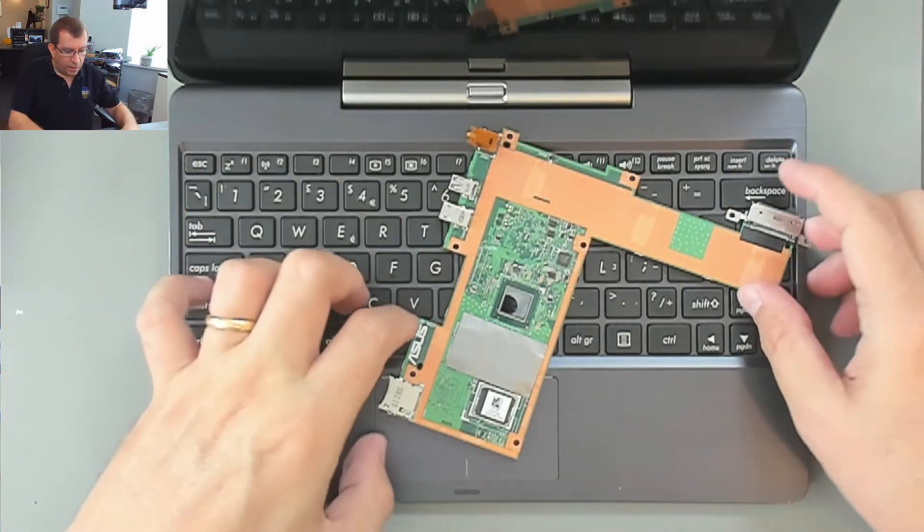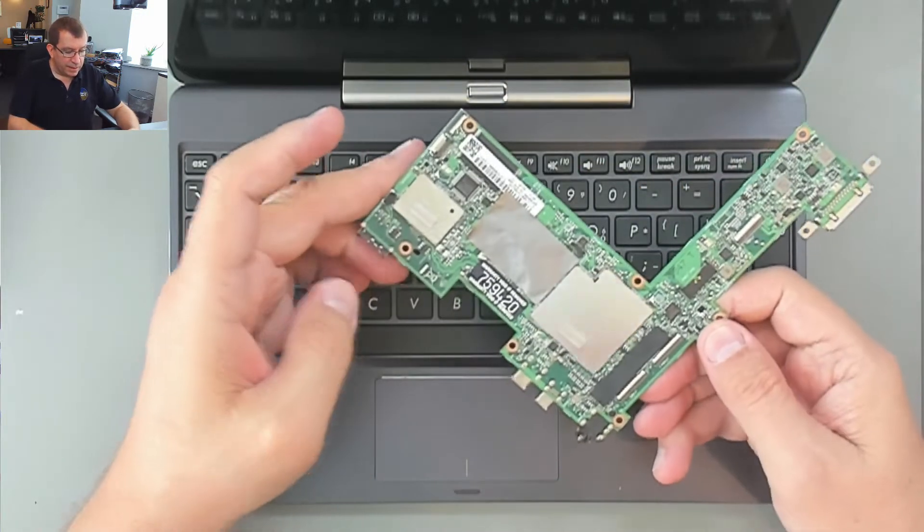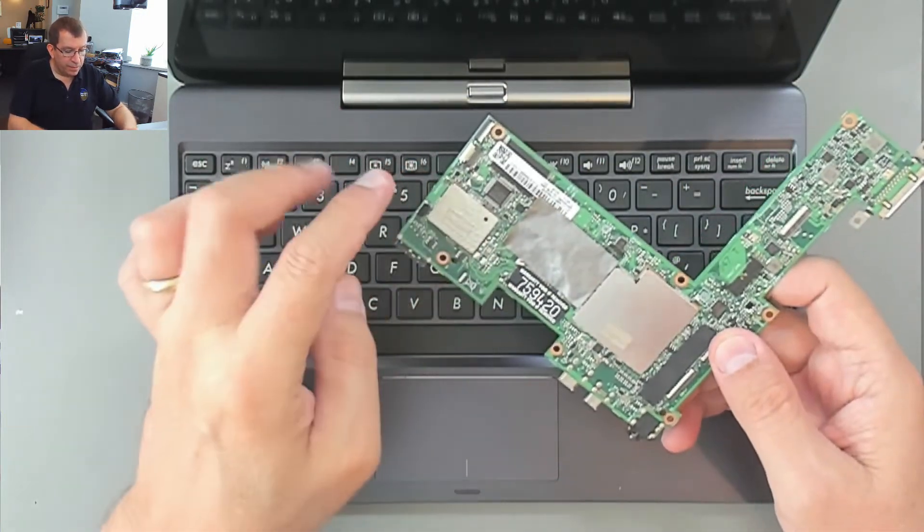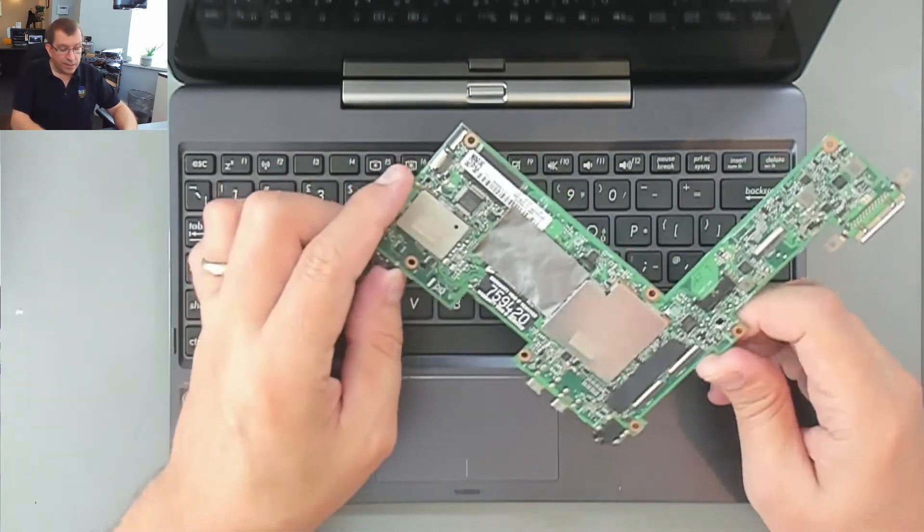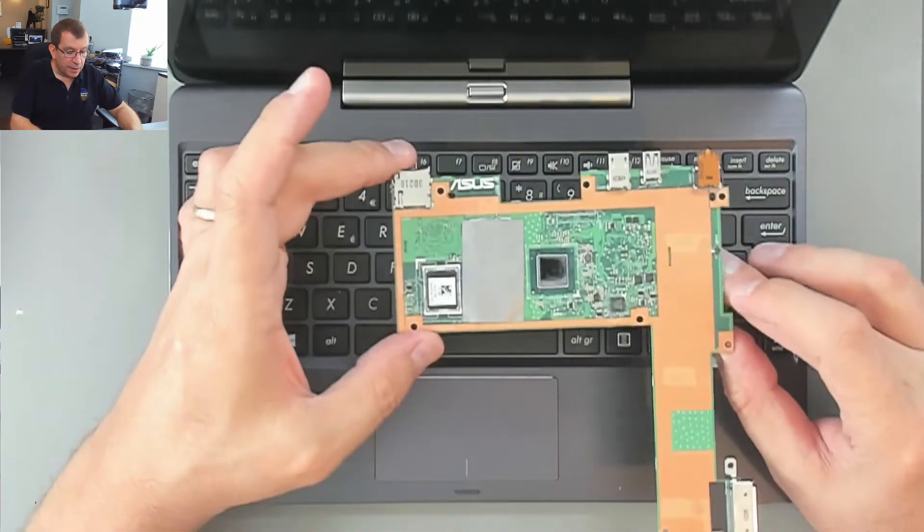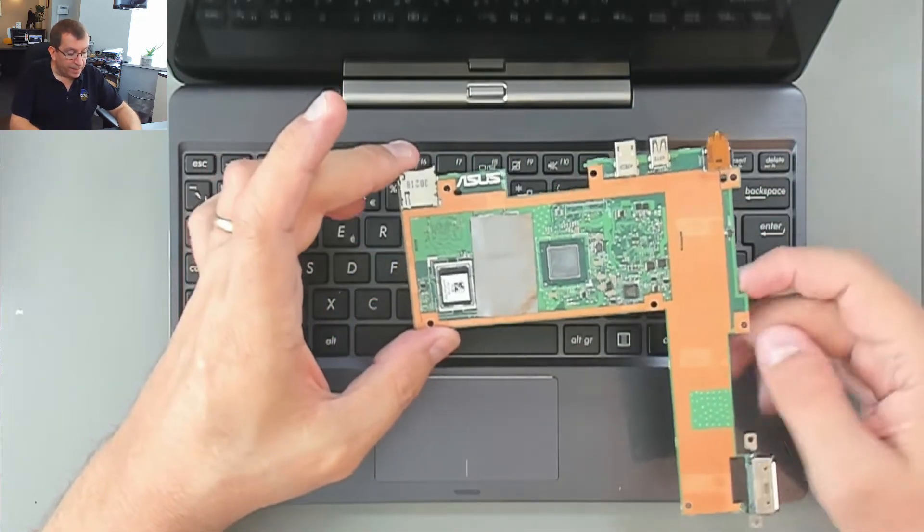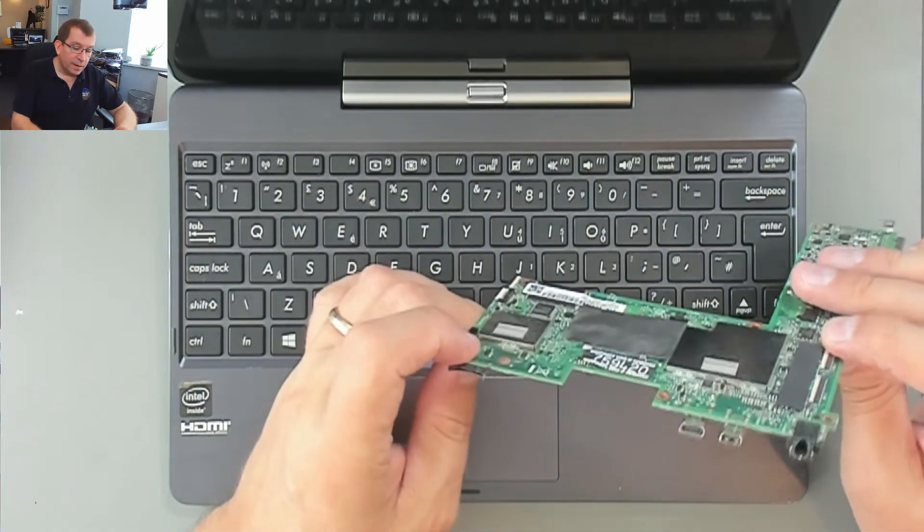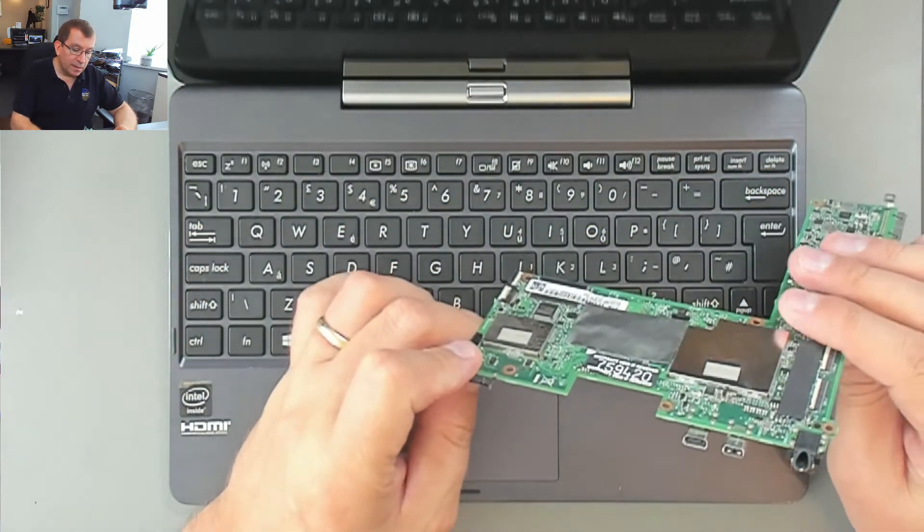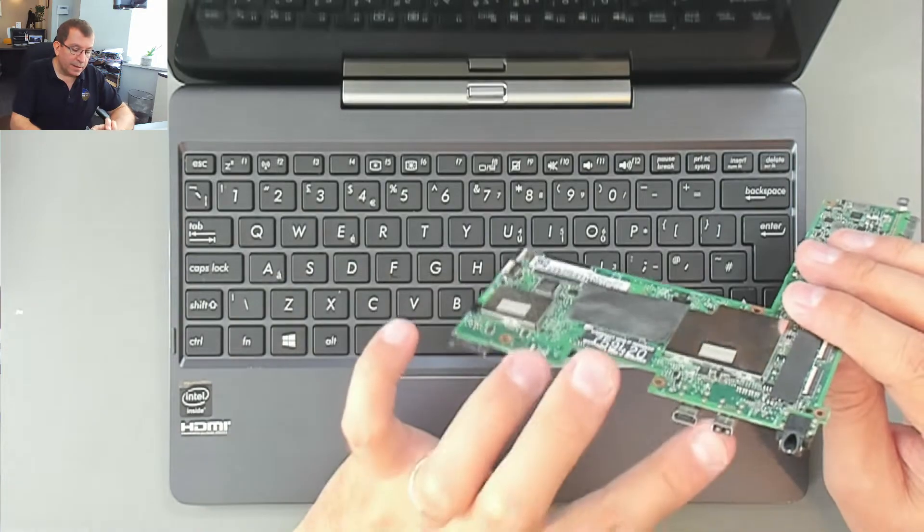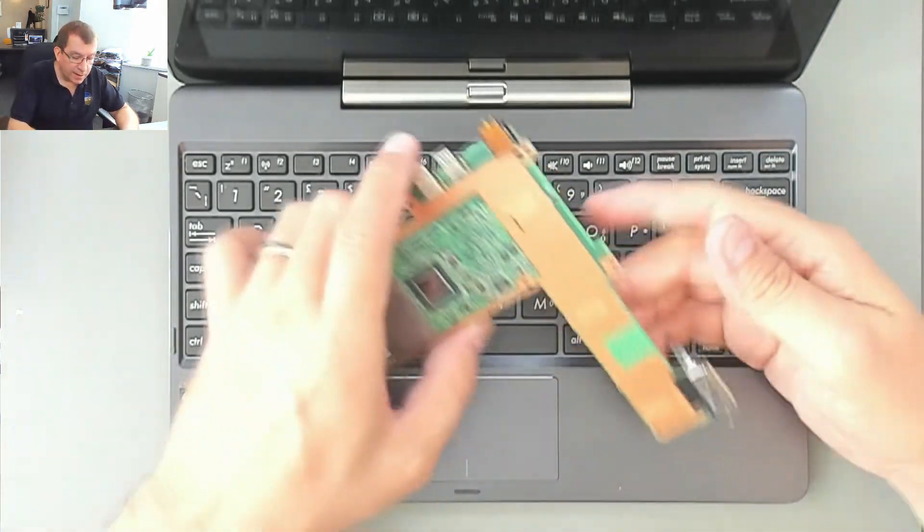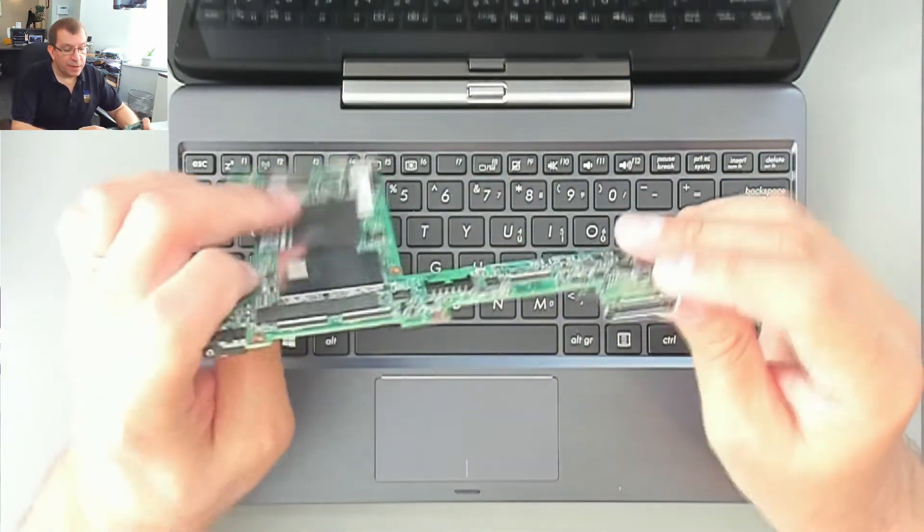So all there is to it is this. There's storage soldered onto the board. It's got 32 gigabytes of storage, I think four gigs of RAM. It's got an SD card reader here, and then micro USB, and I think that's micro HDMI audio connector, and then this keyboard connector.